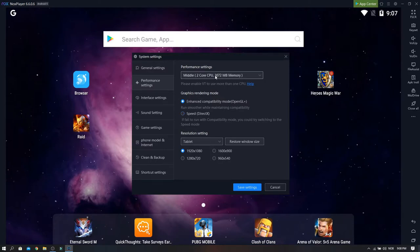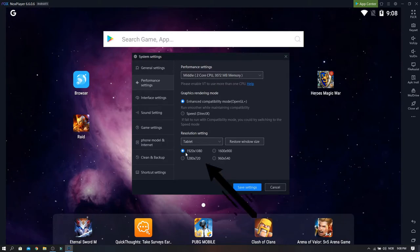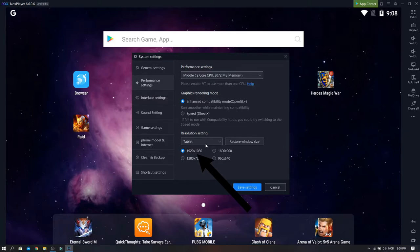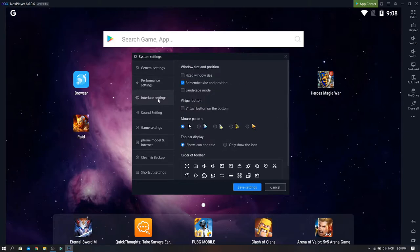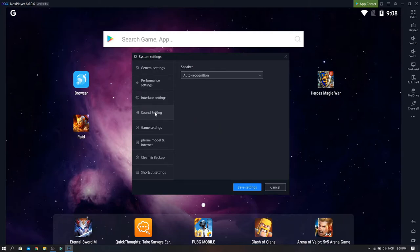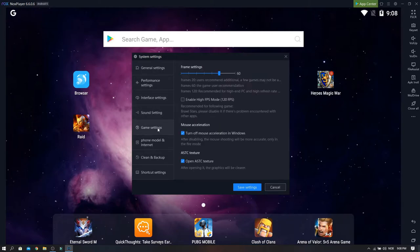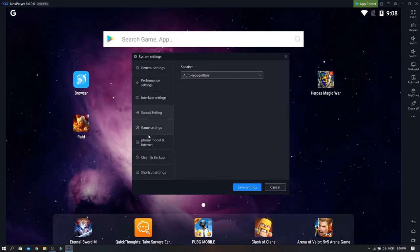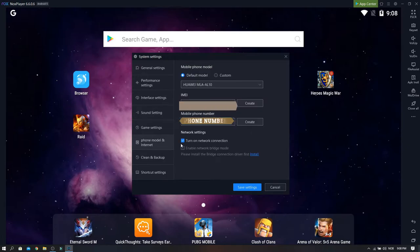Here I choose 1920 x 1080p. And interface, I haven't touched anything here, nothing here.